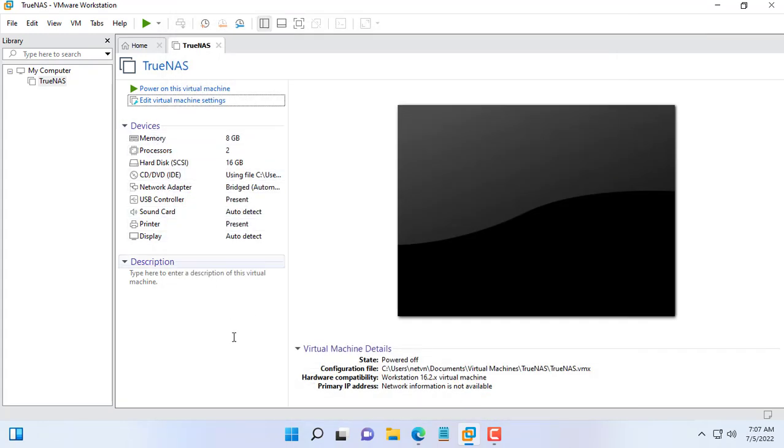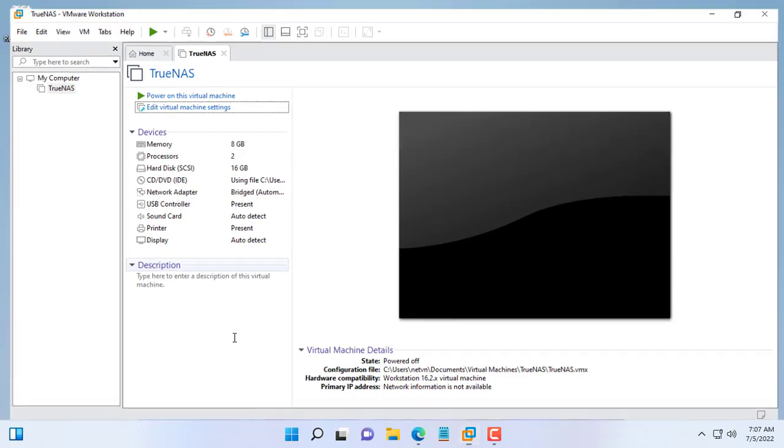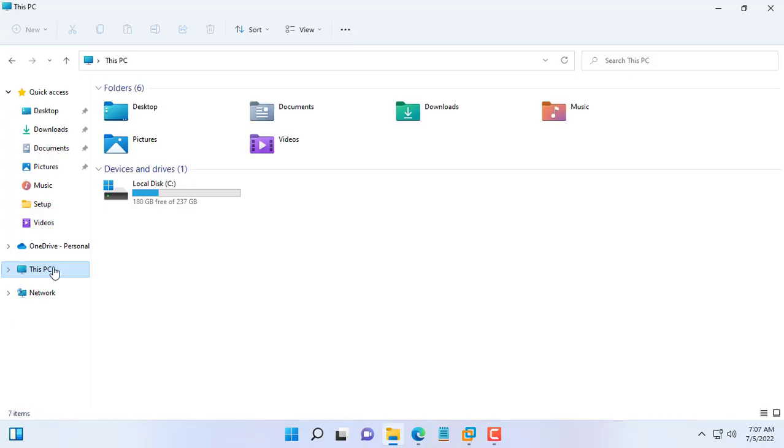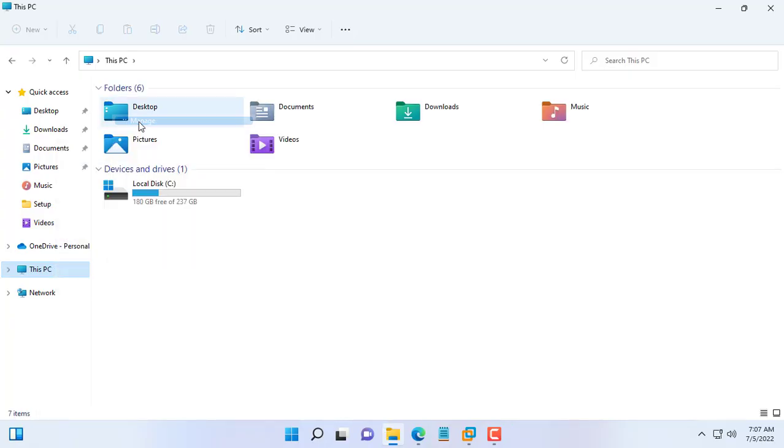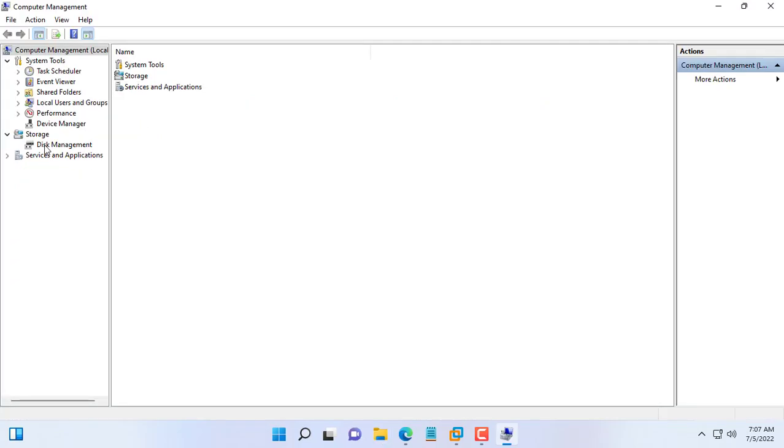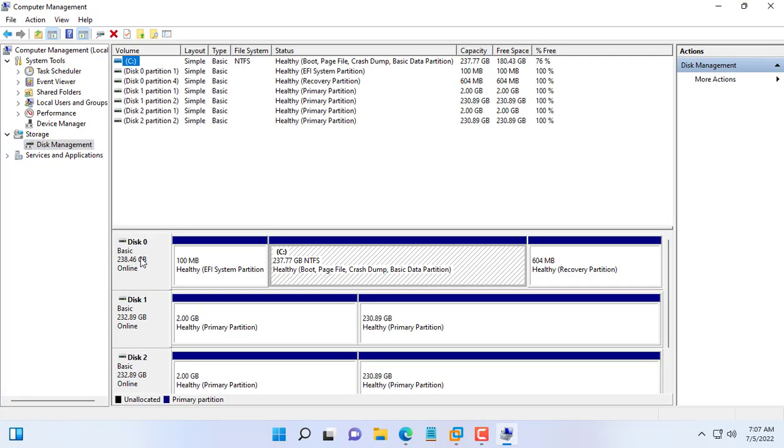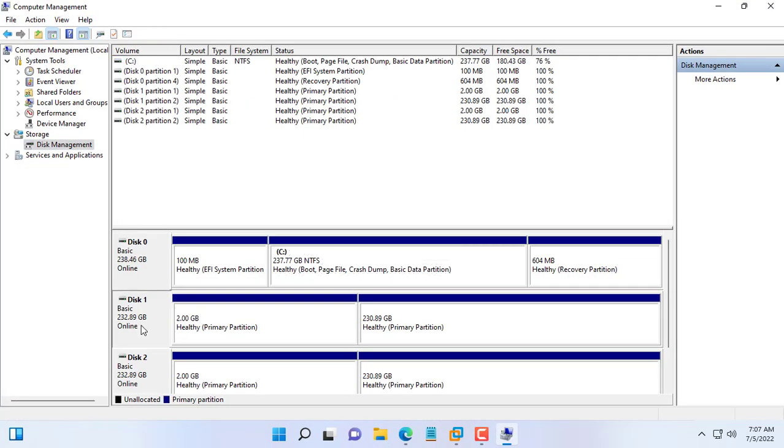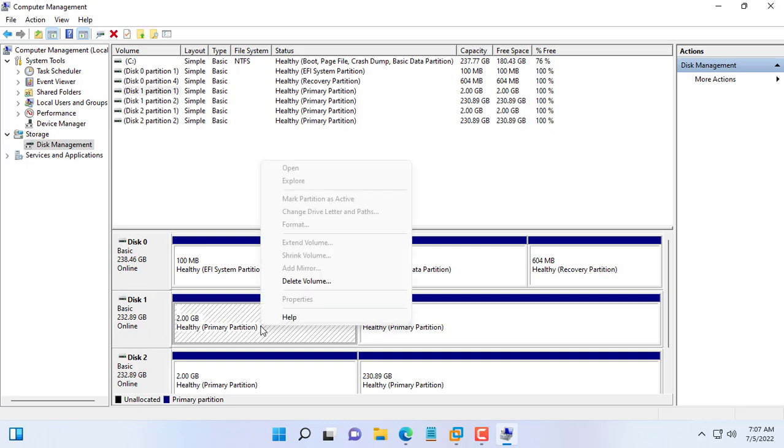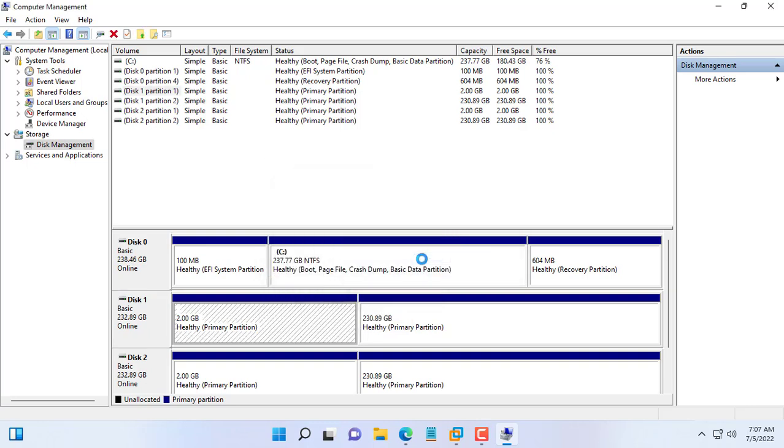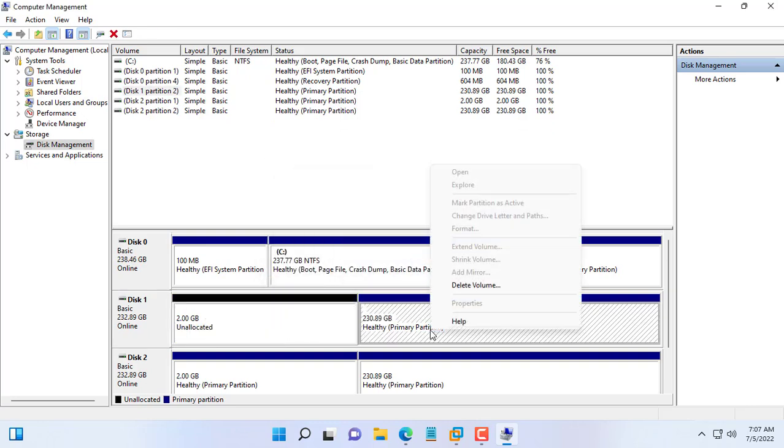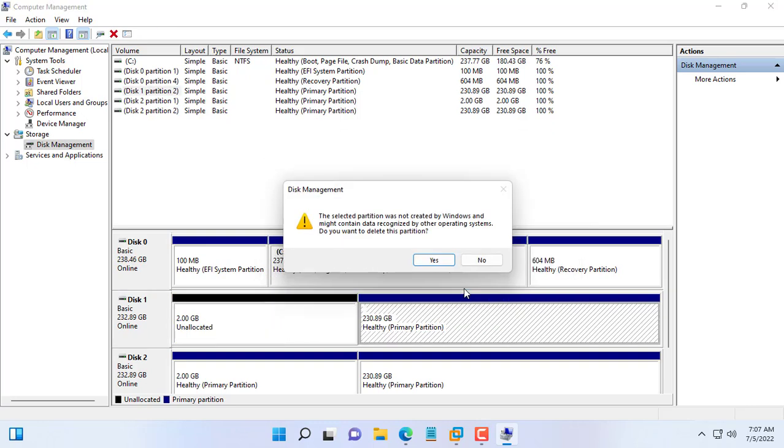Now the main step I want to show you in this video is adding physical hard drives to the virtual machine. As mentioned at the beginning of the video, I prepared 2 physical hard drives for the NAS virtual machine, each hard drive is 250GB in size.